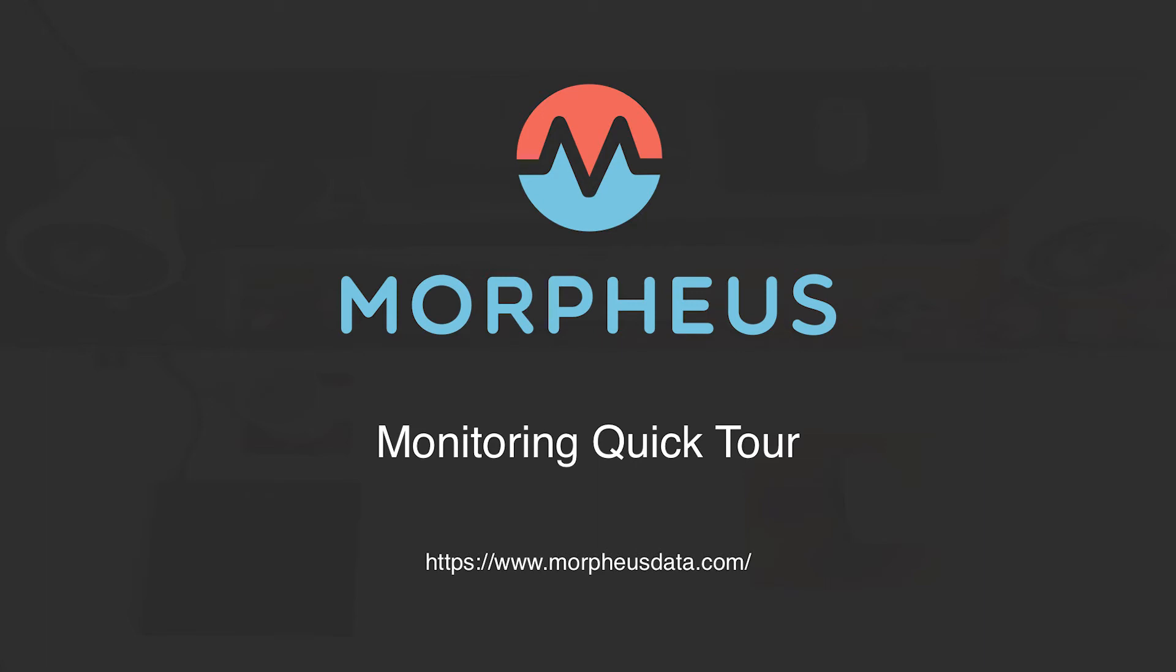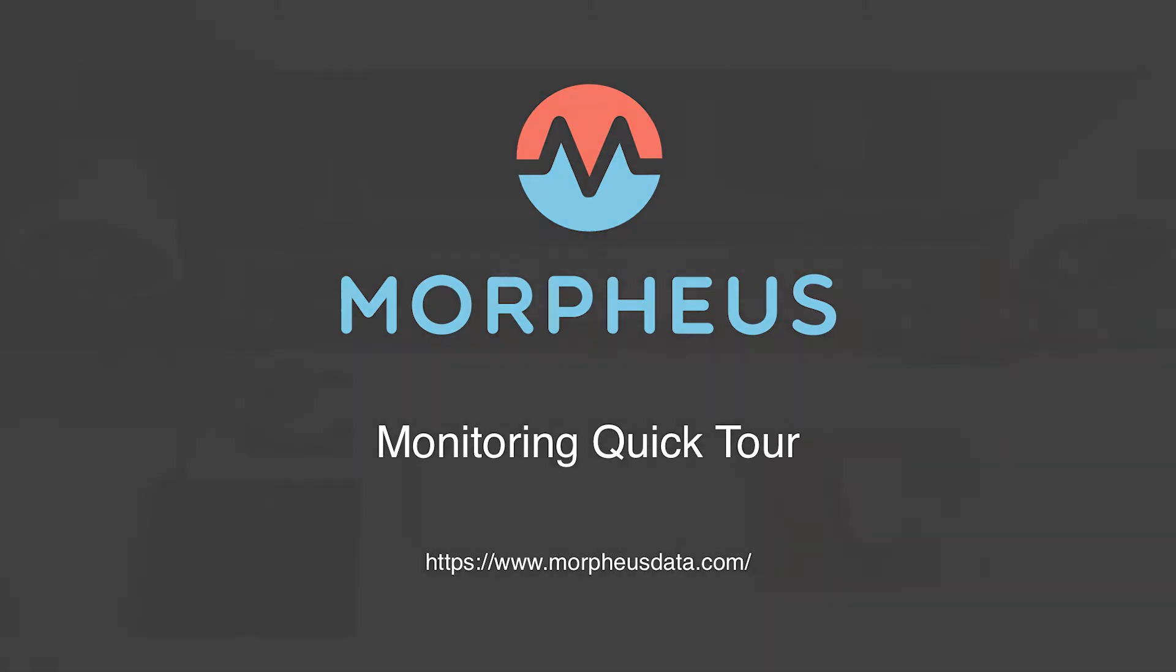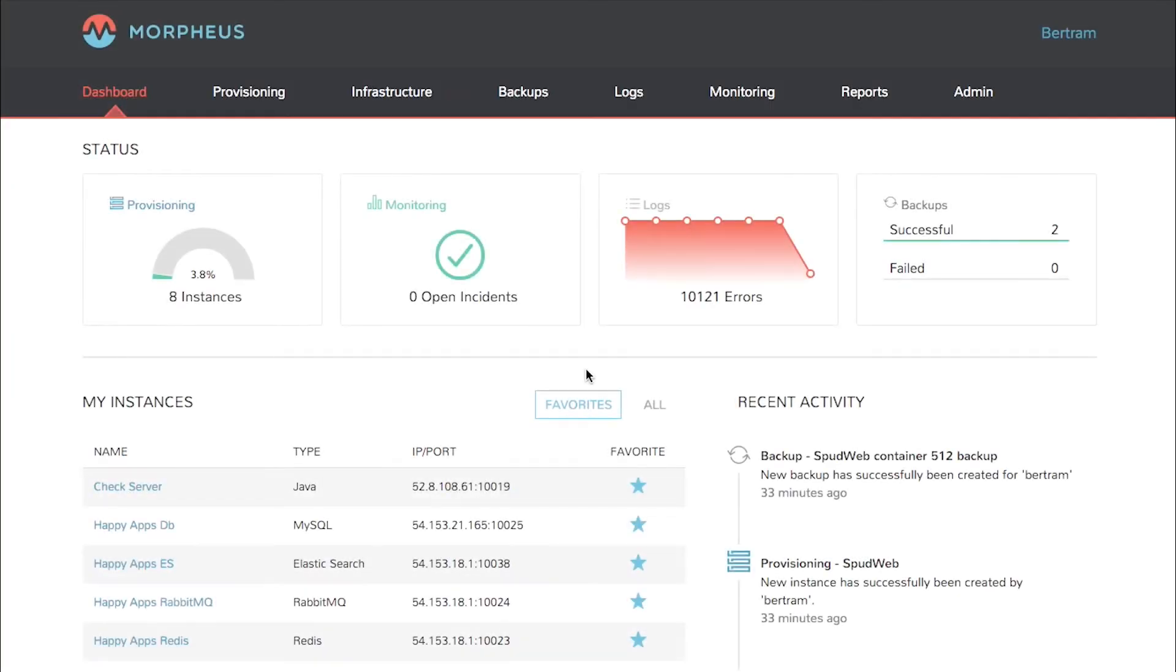Welcome to the Morpheus Minute. Today we're going to take a quick tour of Morpheus monitoring. The Morpheus platform is engineered to provide a full suite of tools to manage everything from infrastructure to applications. Along with that comes monitoring.